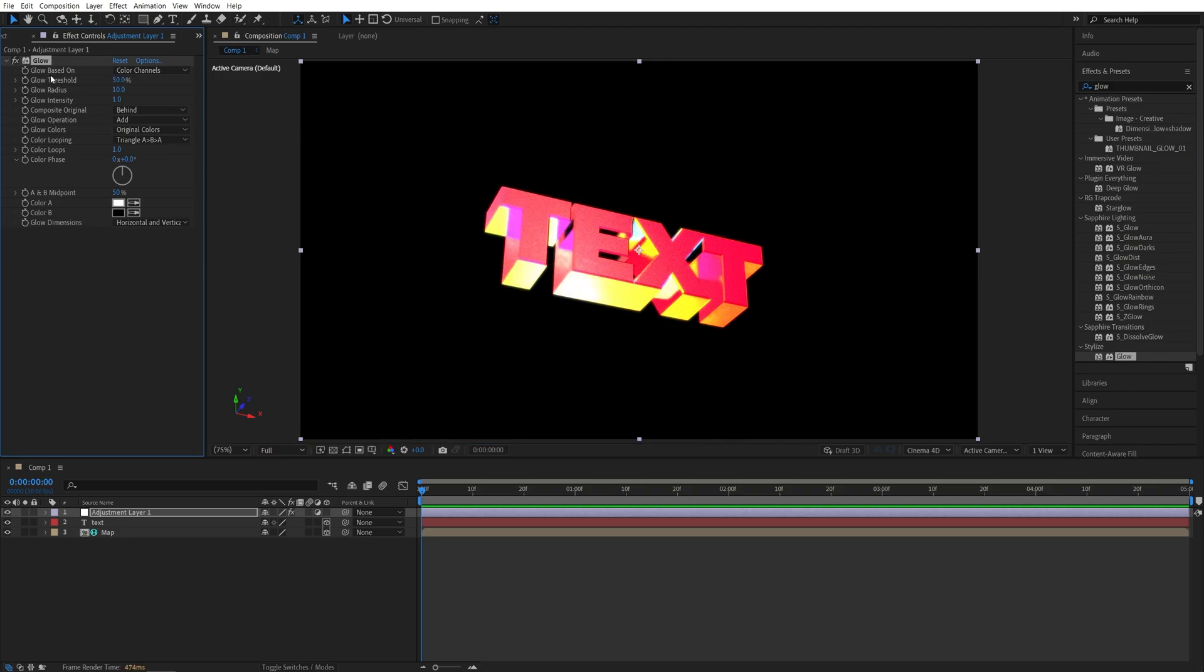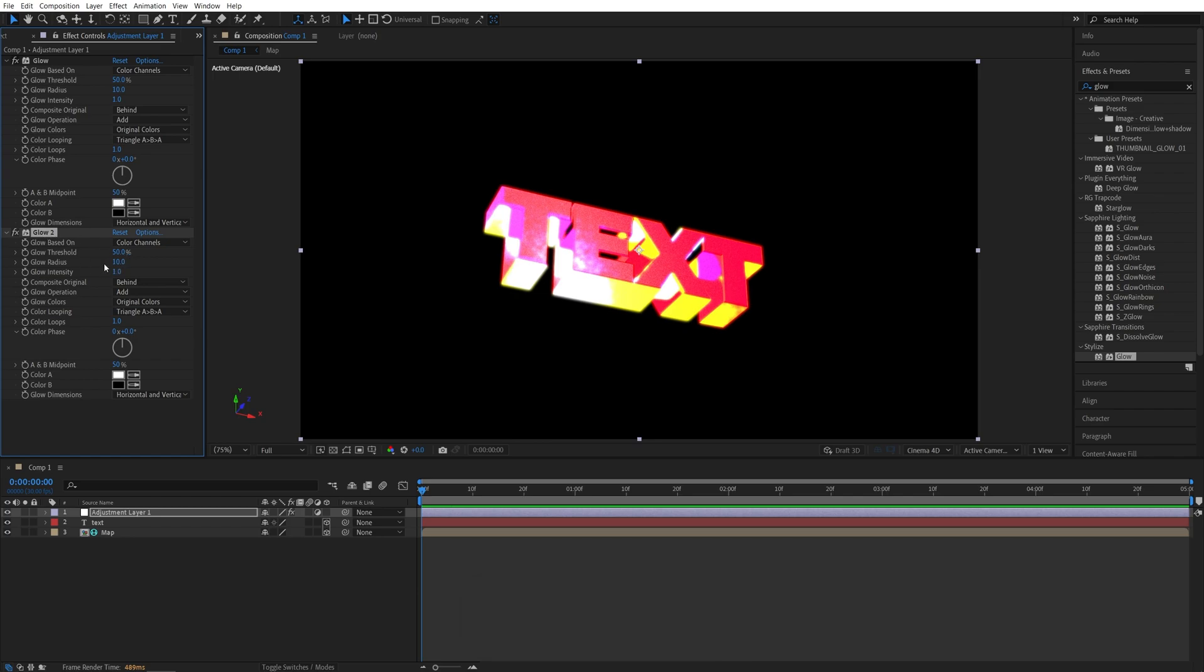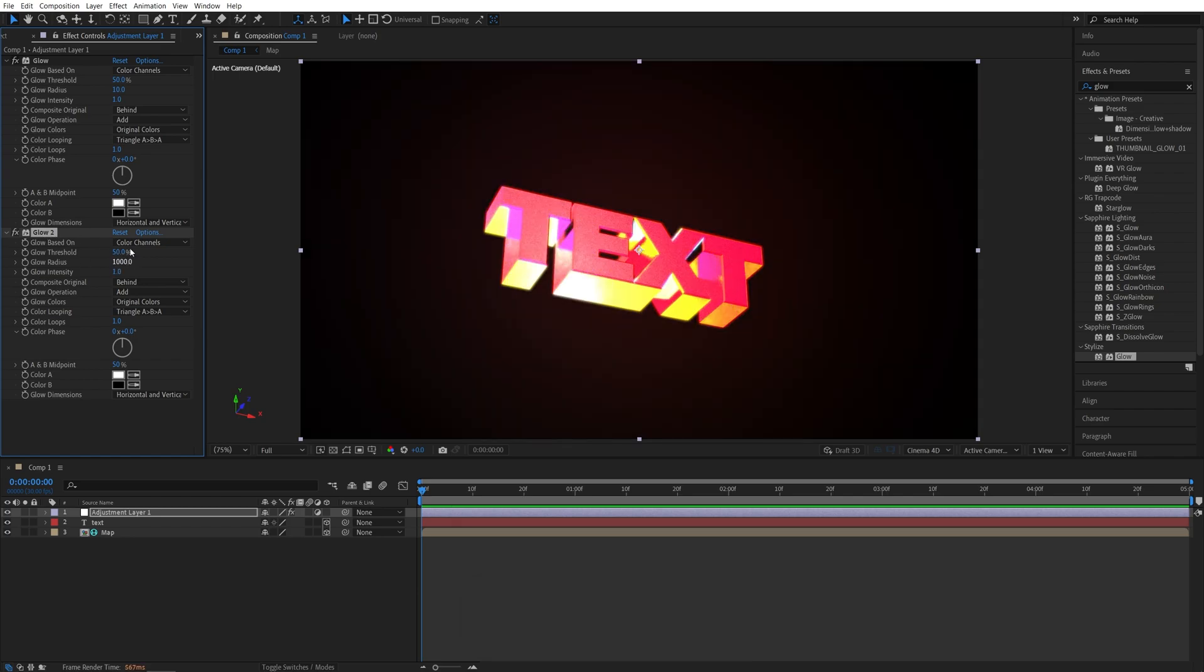Then I'm going to select the glow, press Ctrl D to duplicate it. And for the glow too, I'm going to set glow radius to 1000. So here we have nice glowing text.